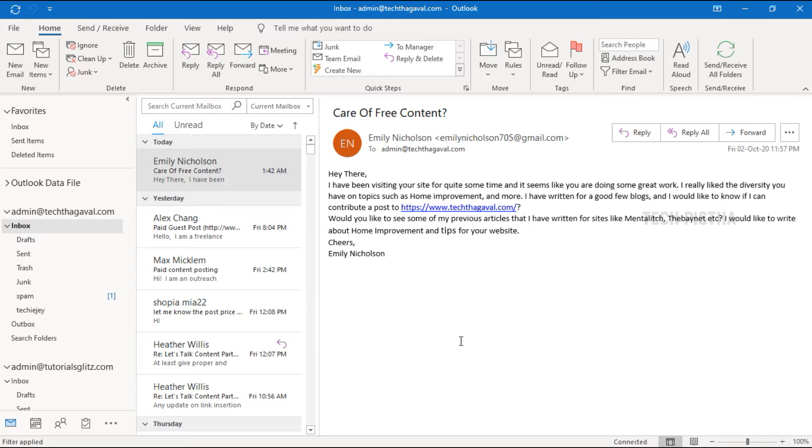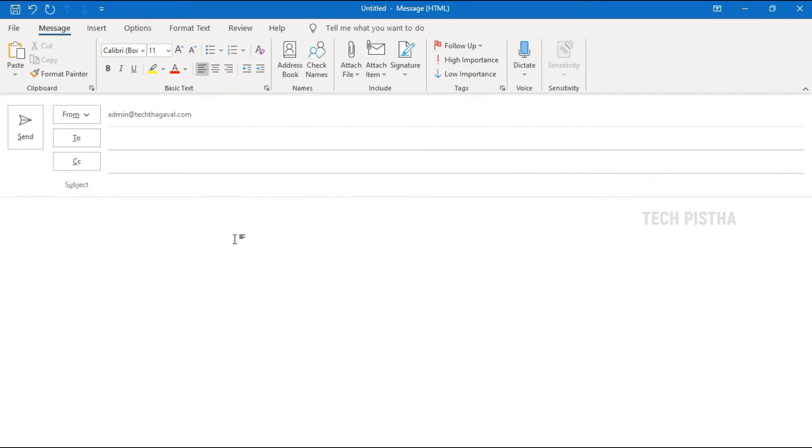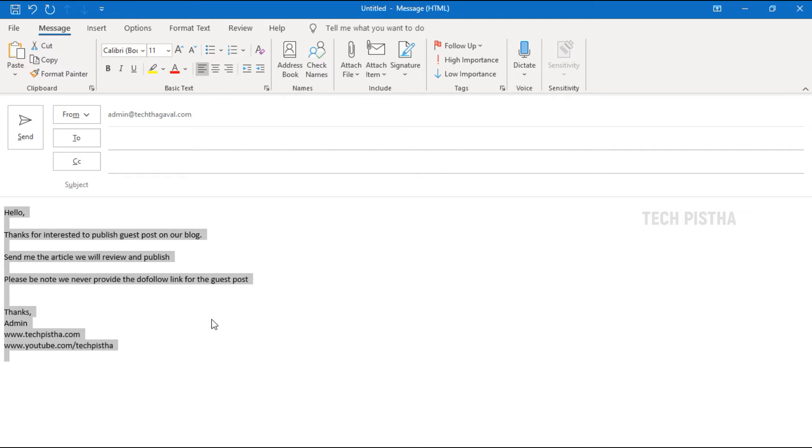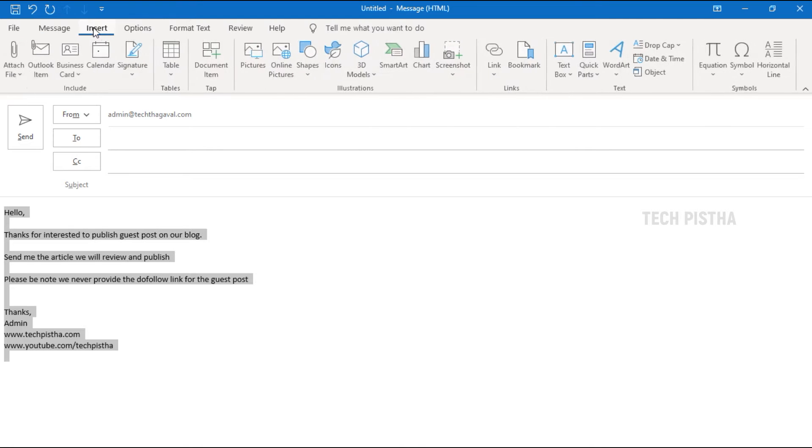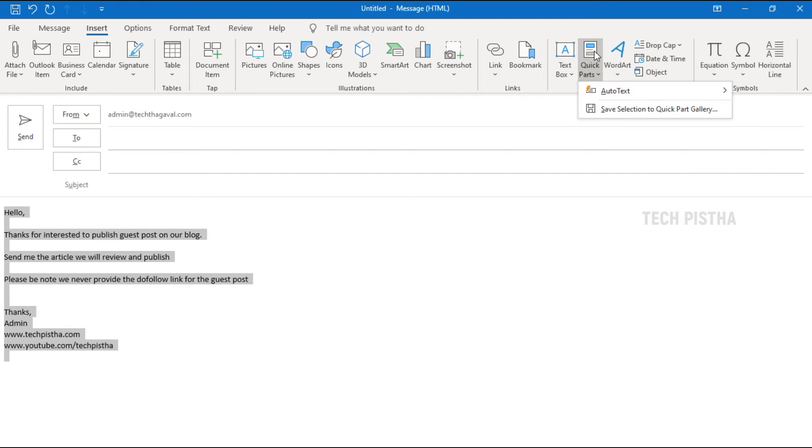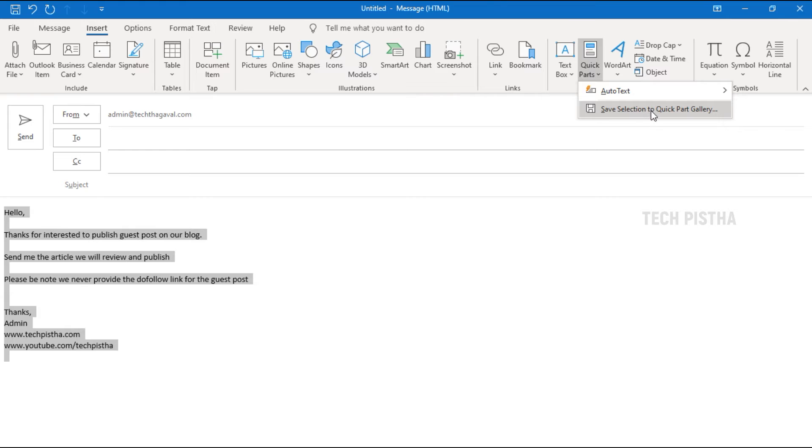Open Outlook, click on new email. In the body of the text, paste the content you would like to reply with. Then select the message. Then go to Insert tab. Here click on Quick Parts. Then click on save selection to Quick Part gallery.